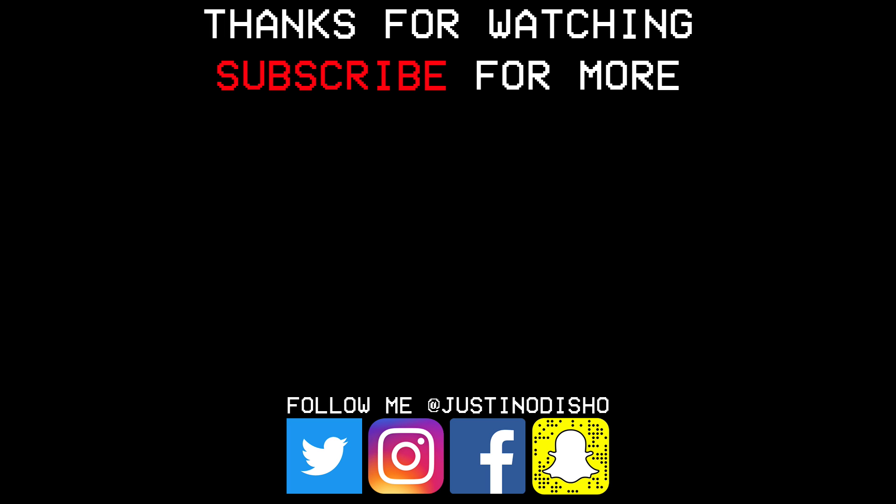You guys want to follow me on social media at justinodshow on Twitter, Instagram to keep up with what I'm doing. I definitely appreciate it and once again thank you guys so much for watching and I'll see you next time.